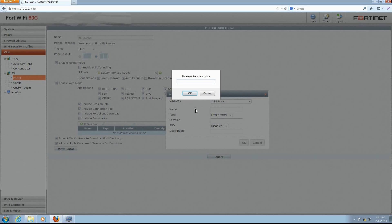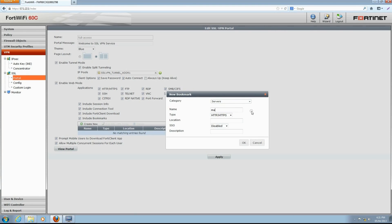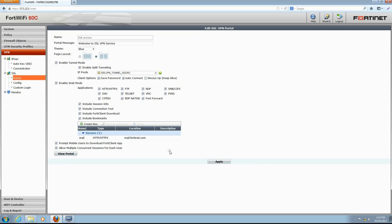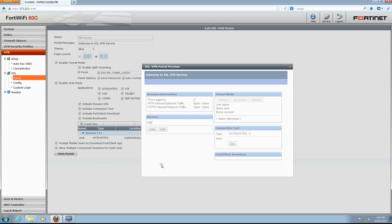Enter the category, name, and location of the new bookmark. Ensure the type and SSL settings are correct, and click OK to save this new bookmark. With the SSL VPN portal configuration completed, click Apply to save and apply the changes. We can also click View Portal to preview how the SSL VPN portal will look to the remote user.